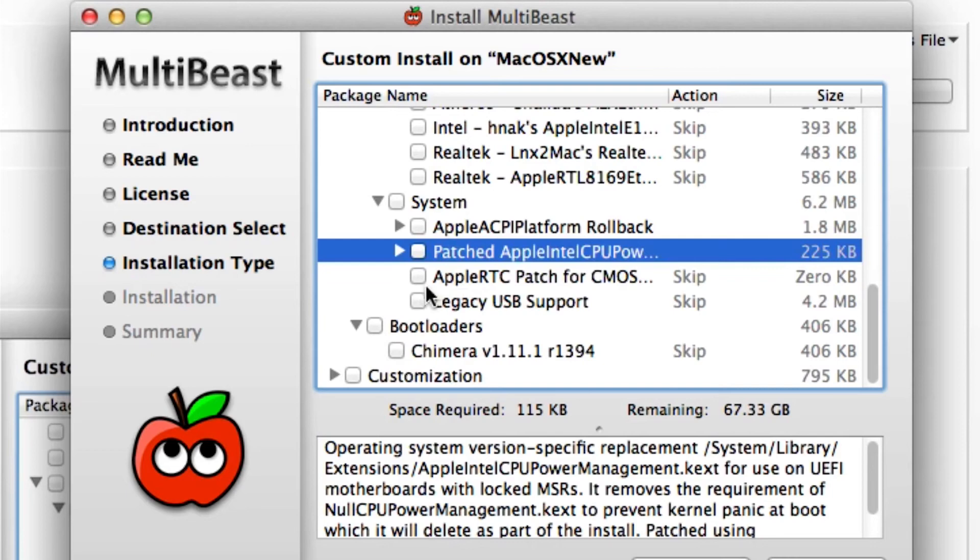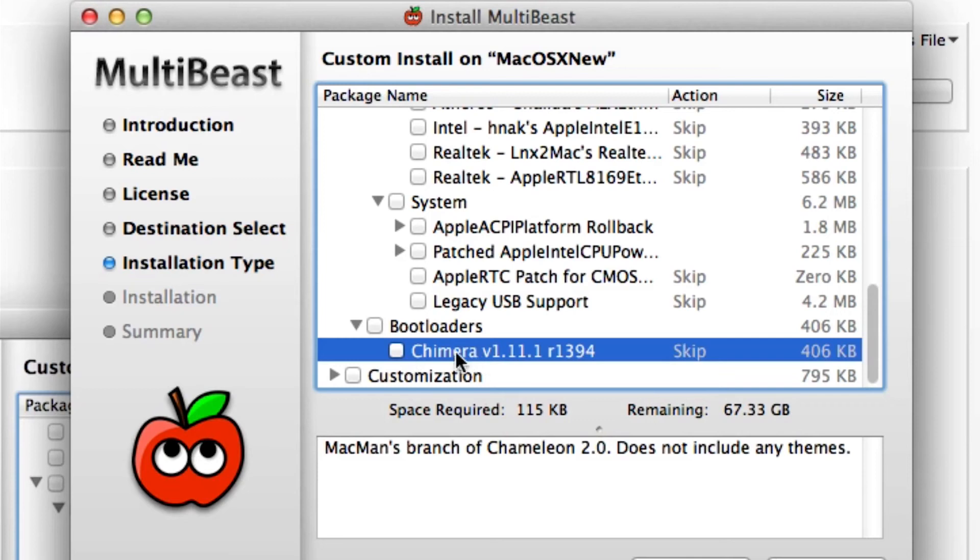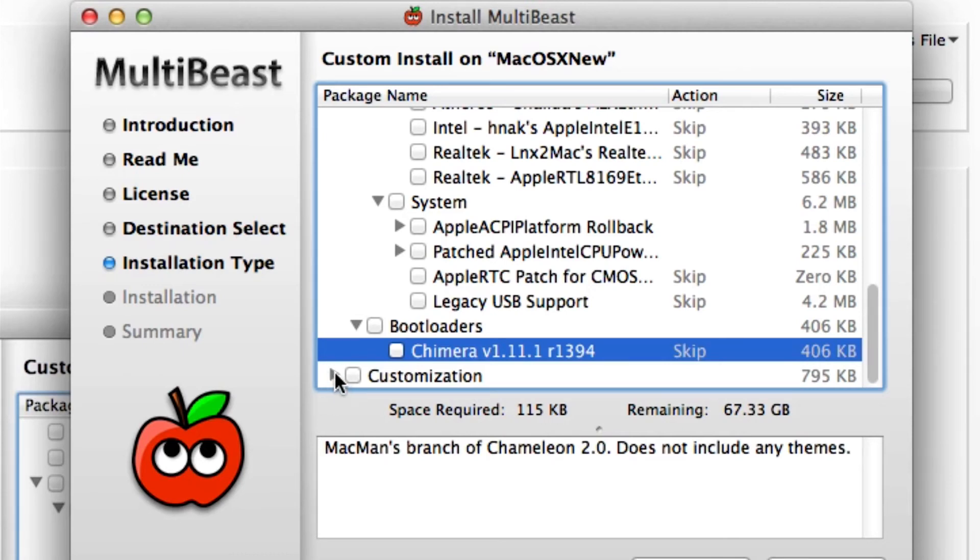Under bootloaders, we're going to need a bootloader called Chimera. And this is basically what was on our USB. It will install it onto our hard drive so we can boot up into our operating system without the need of our USB. I highly suggest that you go and find the latest version of Chimera because this is 1.11, and the newest one is quite a bit newer. It works better with the CPUs, the newer CPUs.